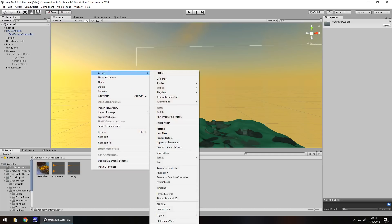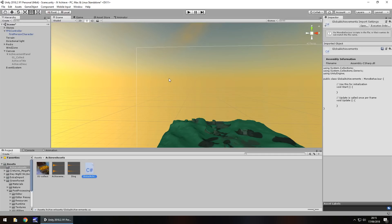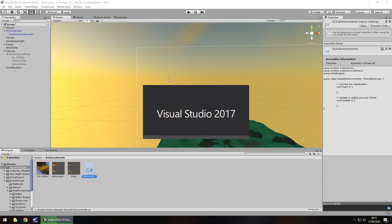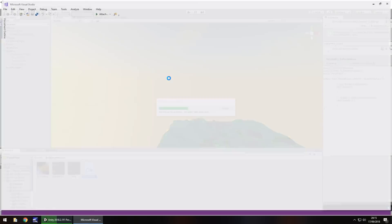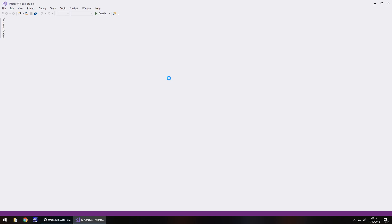Right click > Create > C# Script and we'll call this 'GlobalAchievements'. I'm not going to explain every line of code because I'm hoping most of you aren't beginners at Unity. If you are a beginner, I have a two-hour tutorial series on my channel playlists that covers all the basics. If you're not, let's get coding.